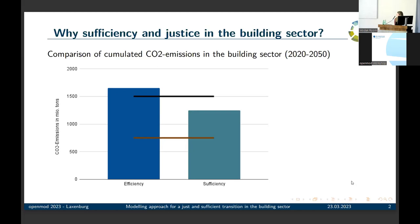Instead, the sufficiency scenarios on the right-hand side combine sufficiency, efficiency, and consistency measures. We see that they are not in line with the fair per capita distribution of the remaining carbon budget, but at least they will meet the grandfathering distribution. So with sufficiency, we can reduce CO2 emissions.